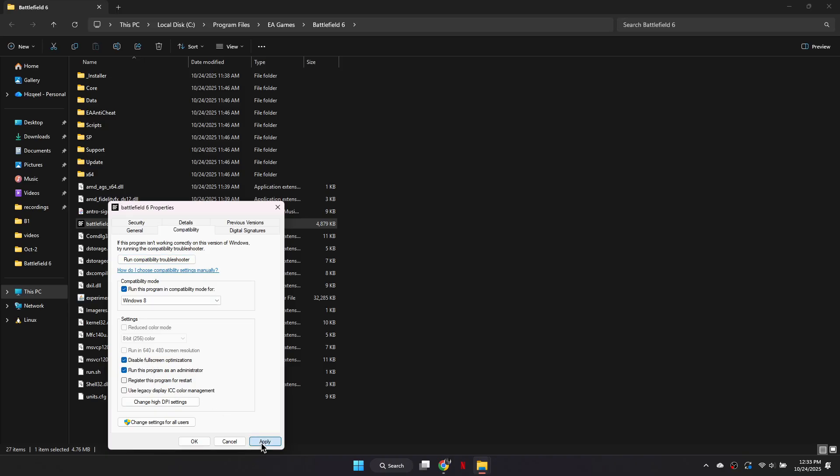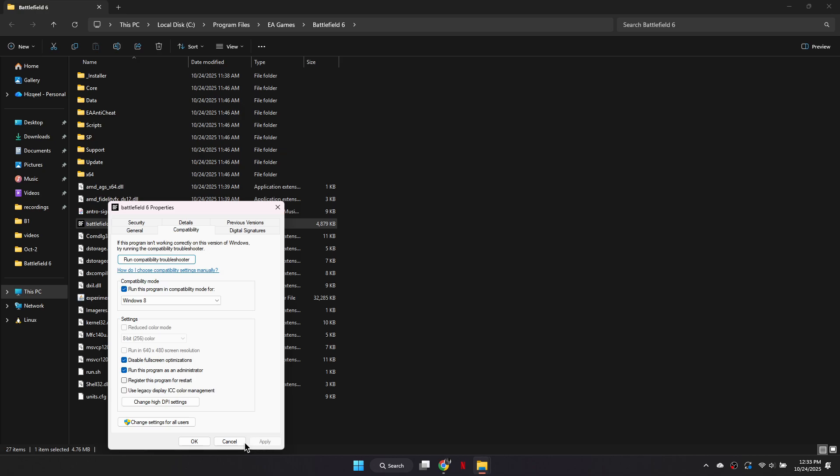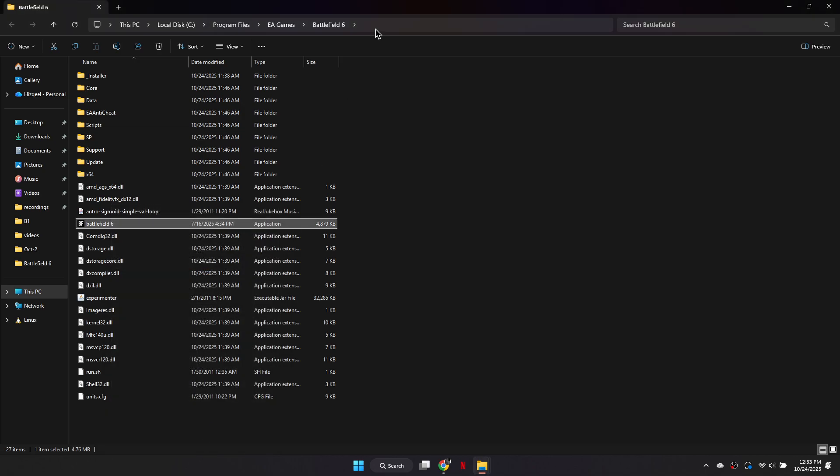Apply the changes and click OK. Before closing the folder, copy its file path.